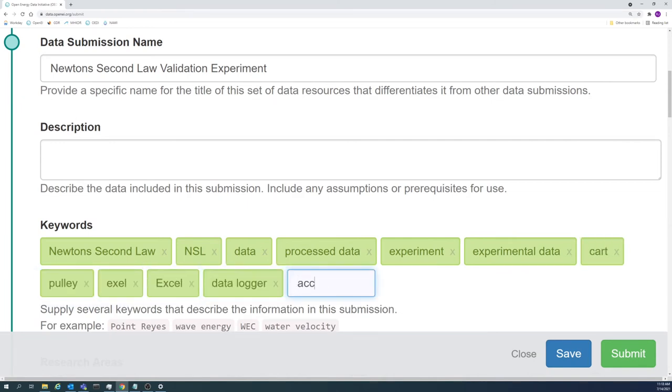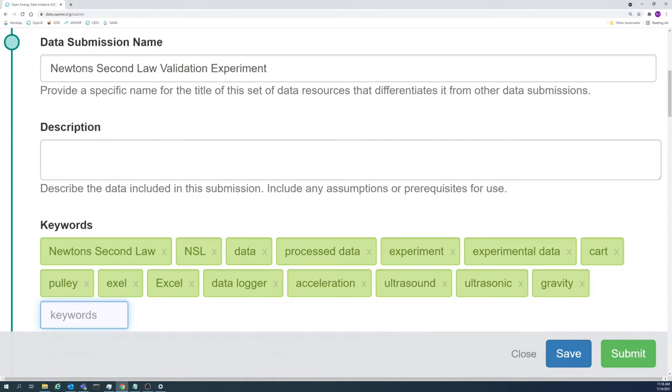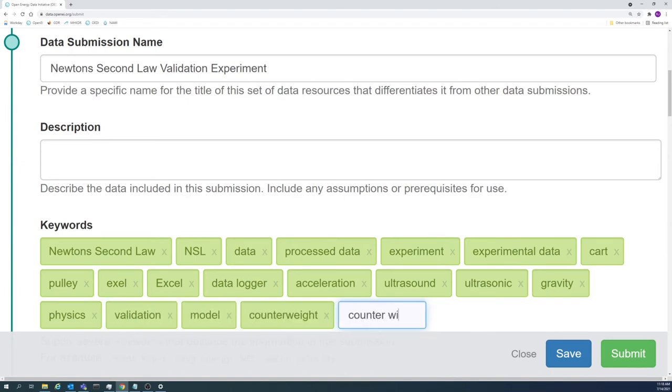Supply several keywords. A range of 10 to 20 keywords is recommended. If it helps, try to imagine what words you would type into a search engine to search for your data.